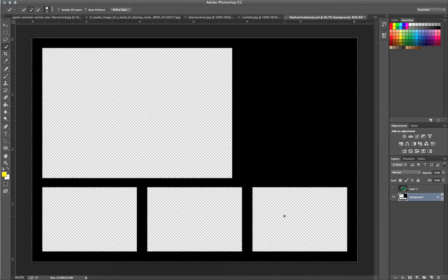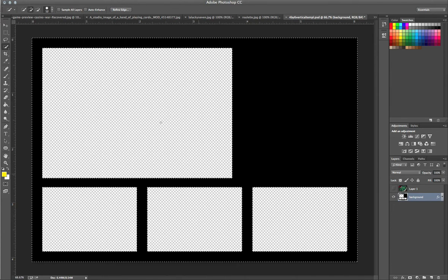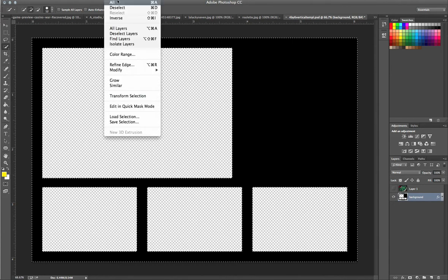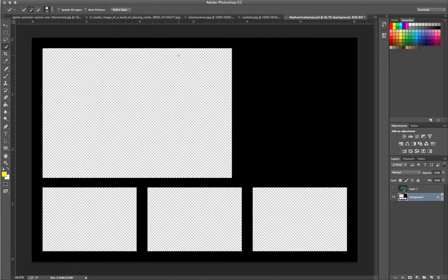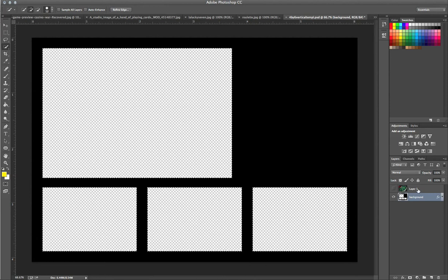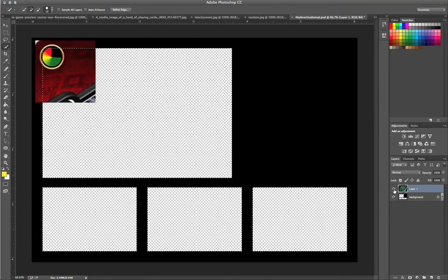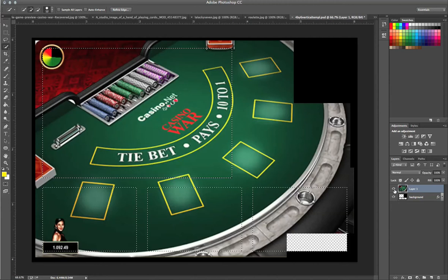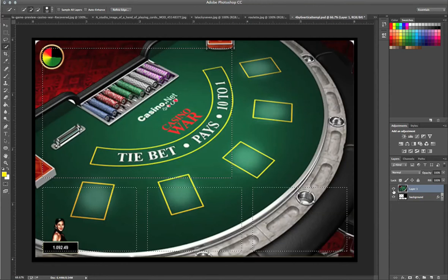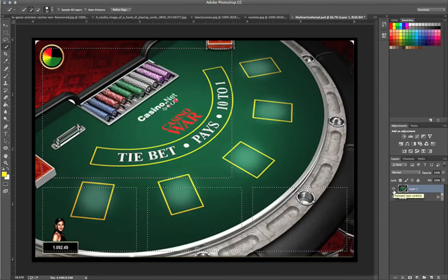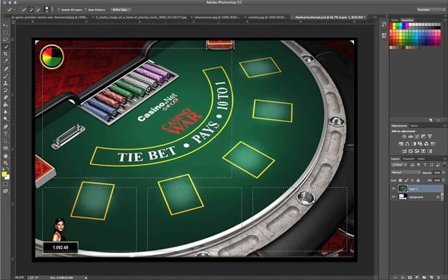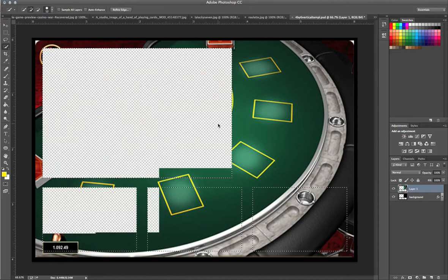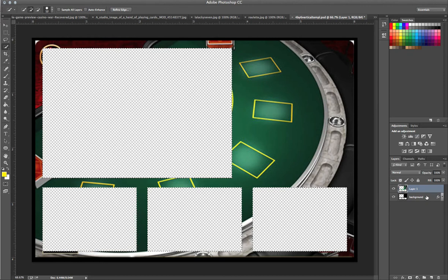Already. So, what we're going to want to go ahead and do is select inverse, which will completely inverse the entire selection. We're going to go back to layer 1, open the eye, and hit delete or backspace. Now, this will create the template for you.